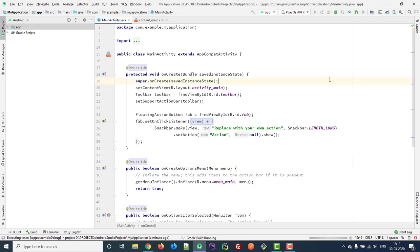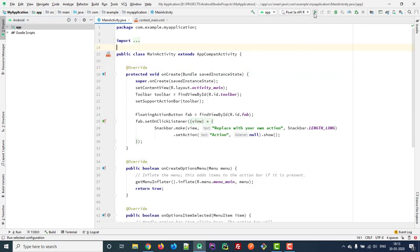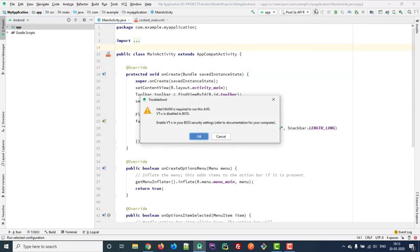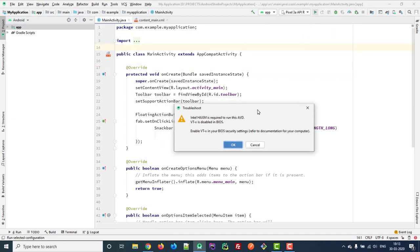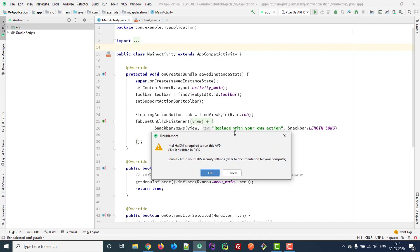Hi, if you want to run your application in Android Studio using Android Virtual Device, you might get this pop-up message telling you that virtualization technology is disabled in BIOS.